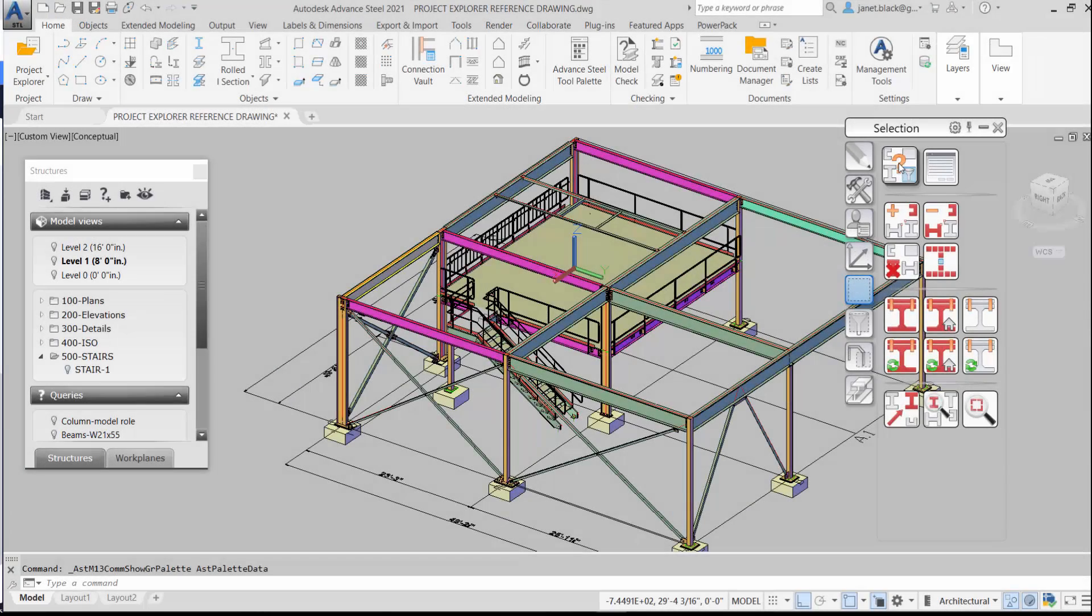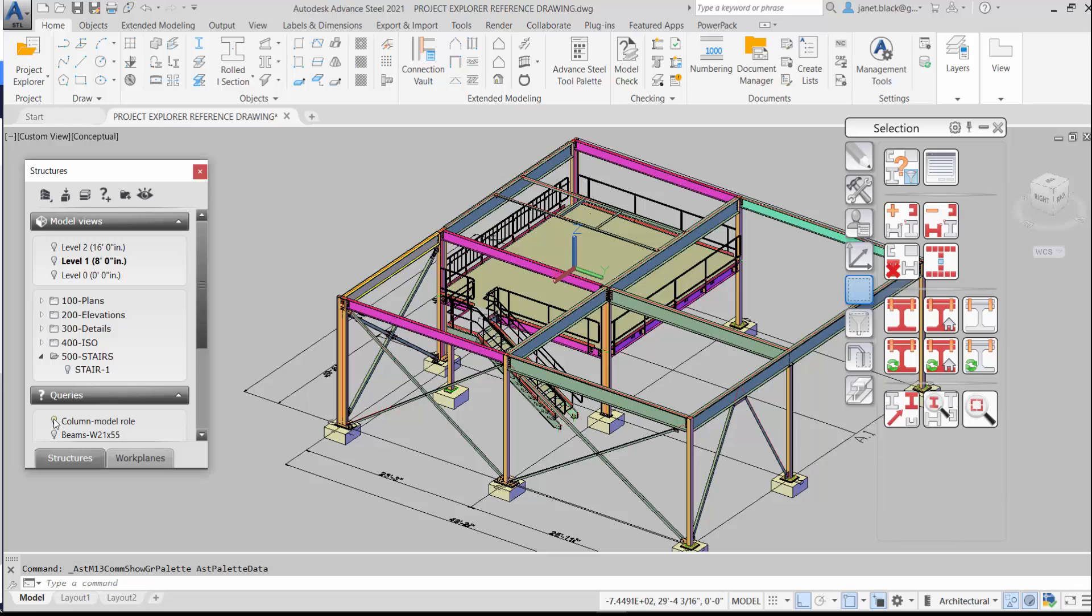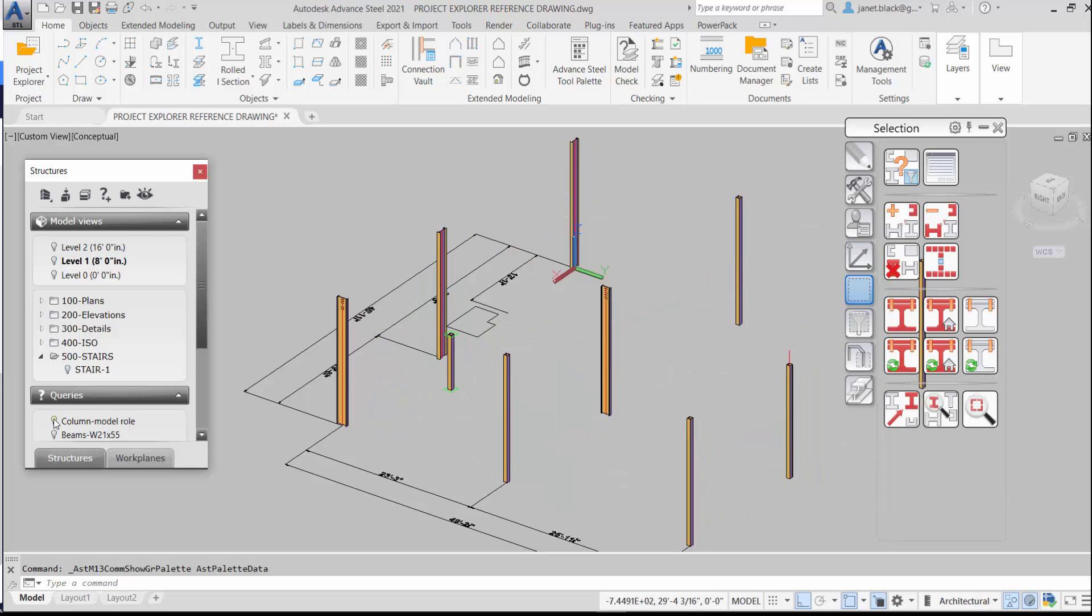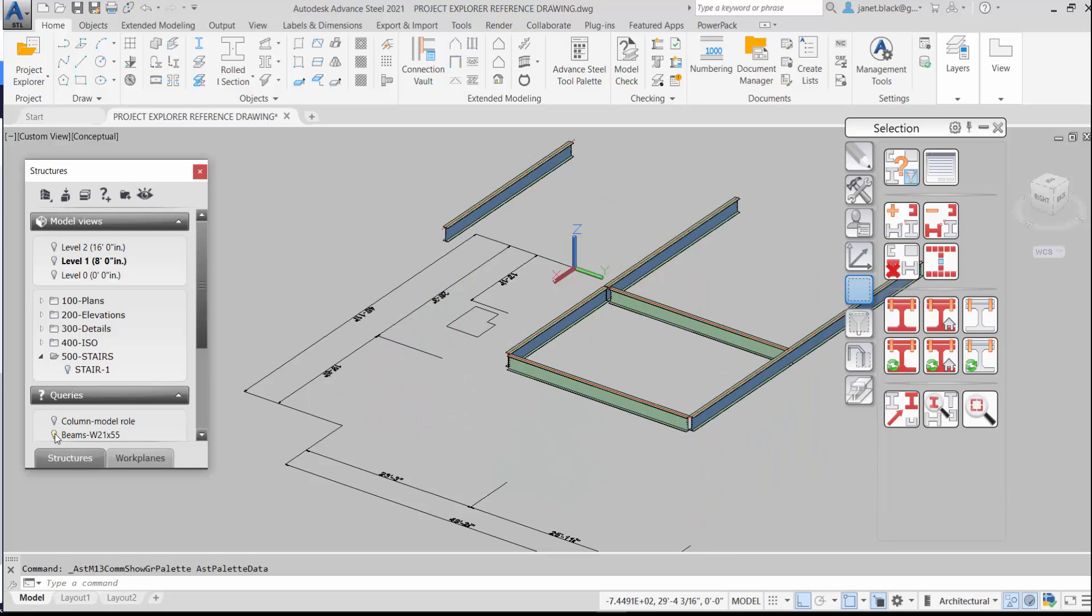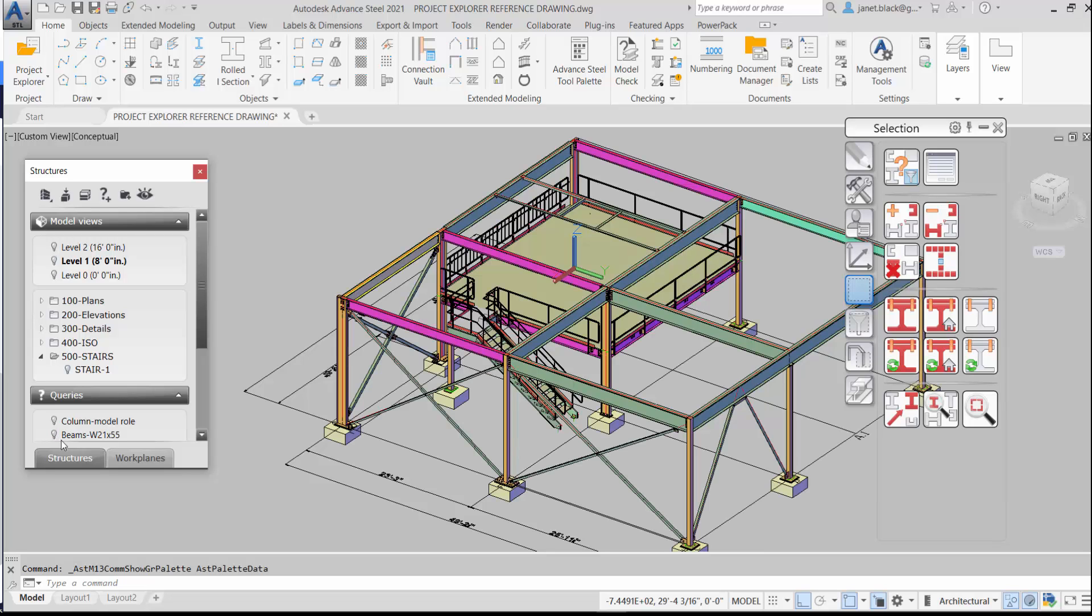To show you what we're going to be doing, two queries were created: column with model role, I can turn that on, you can see all the columns are highlighted and a beam with an I section of 21 by 55.